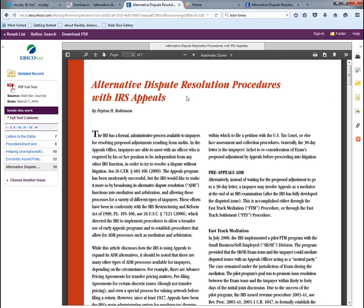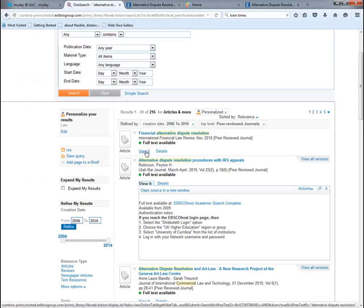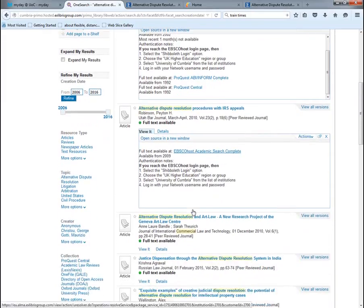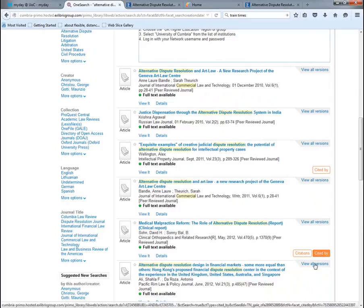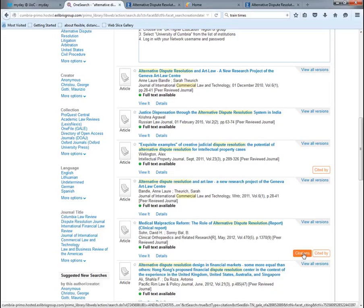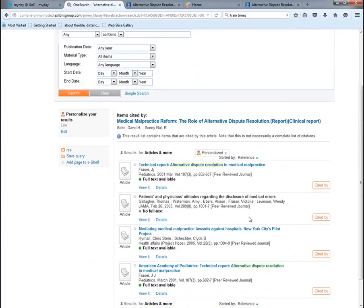Accessing journals and journal articles is fairly straightforward. Many results show the green 'view it' icon for full text, sometimes available in two or three different databases, with the 'available from' dates showing how much access we have. Scrolling down the page, there is a 'citations' or 'cited by' button. 'Cited by' gives results for items citing that article, while 'citations' gives a list of items cited by the article — a great way to find other good quality sources in the same subject area.